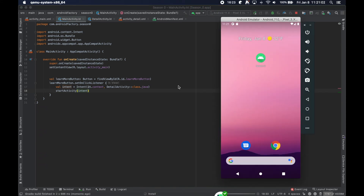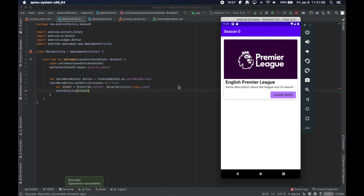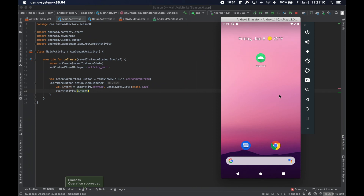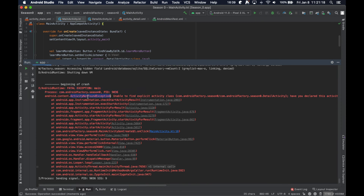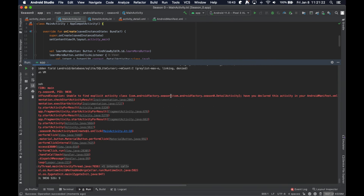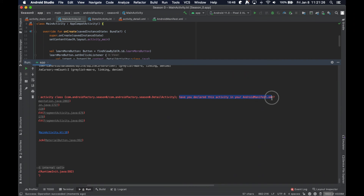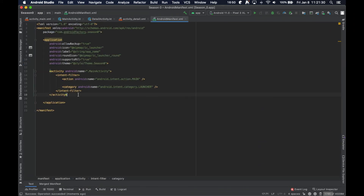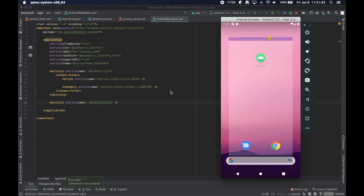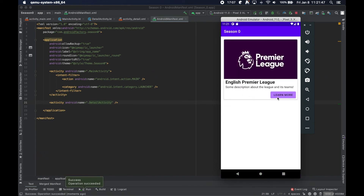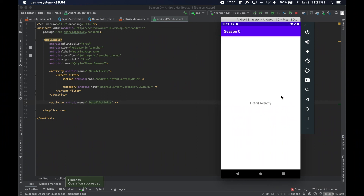I want to show you an issue we'll run into first. Running the app and clicking Learn More causes a crash: 'Fatal Exception: ActivityNotFoundException — unable to find explicit activity class DetailActivity. Have you declared this activity in your manifest?' No, we have not. I deliberately hit that crash to show what happens if you try navigating without adding the activity to the manifest. It gives a pretty descriptive output. Now we add the activity tag to the manifest, and clicking it shows a new screen animation coming in.